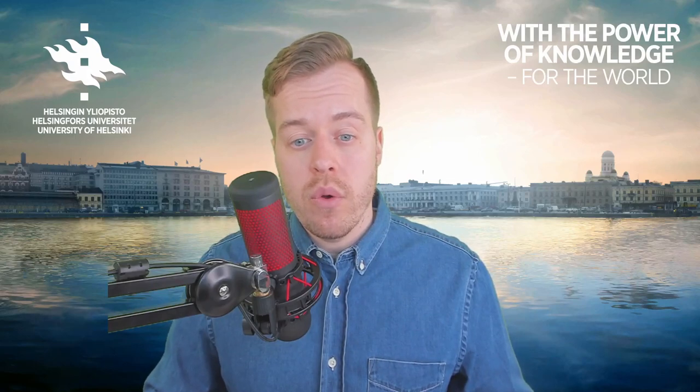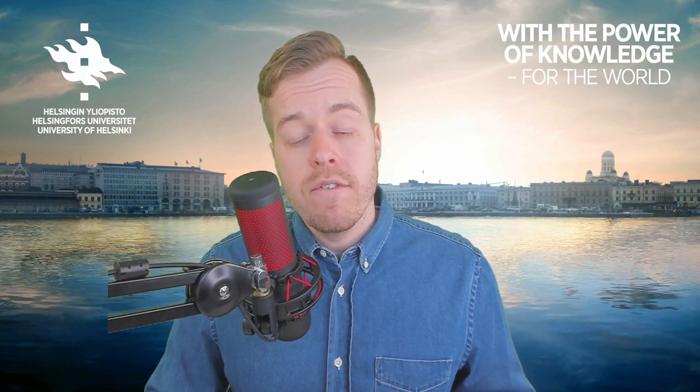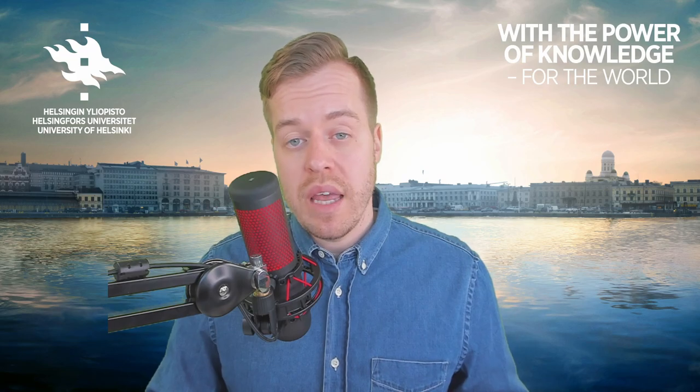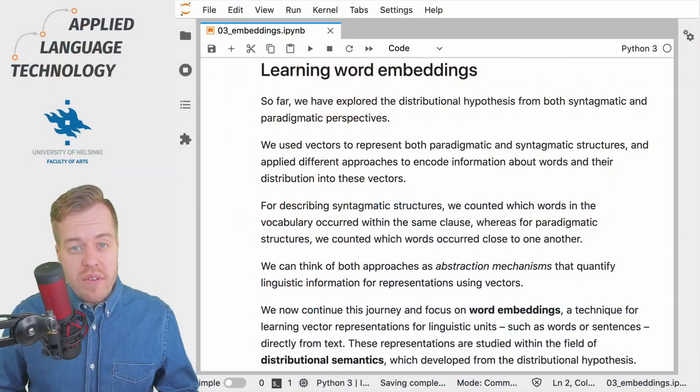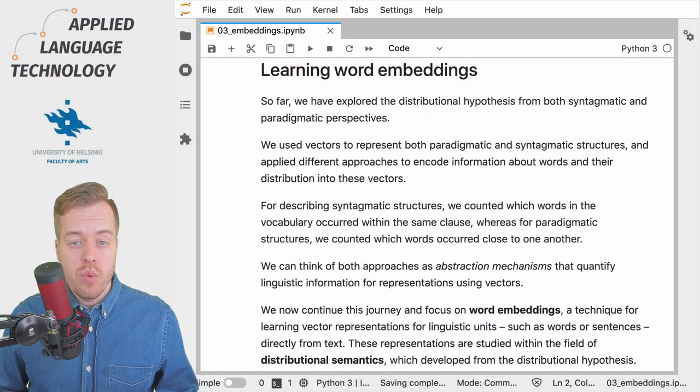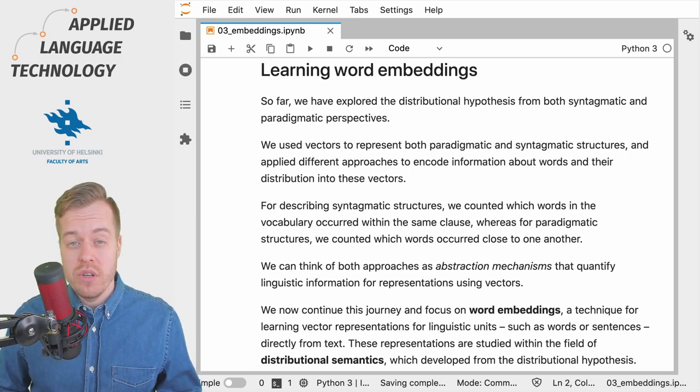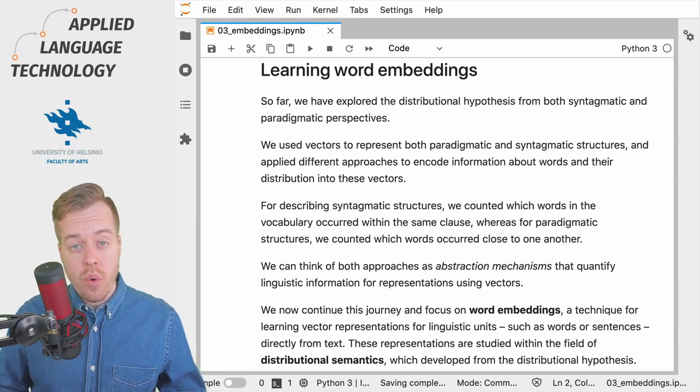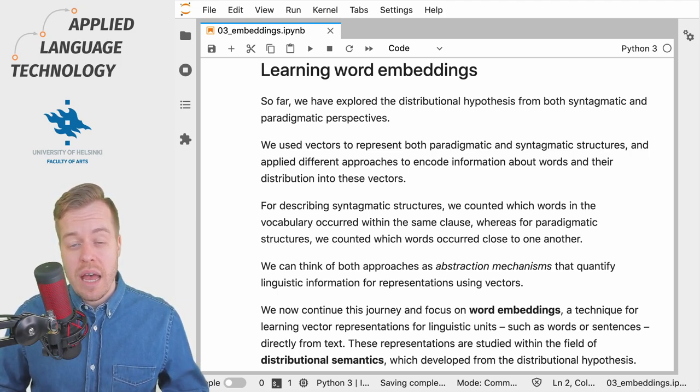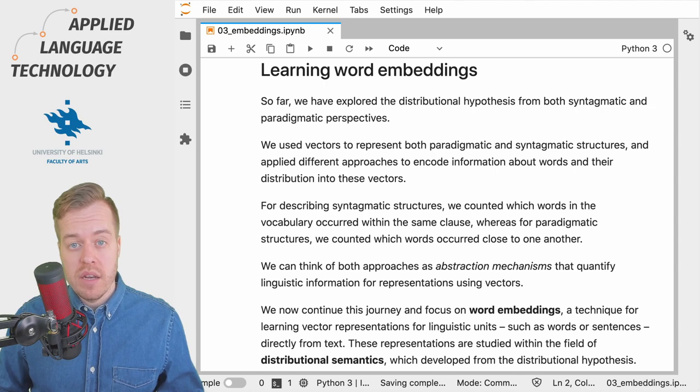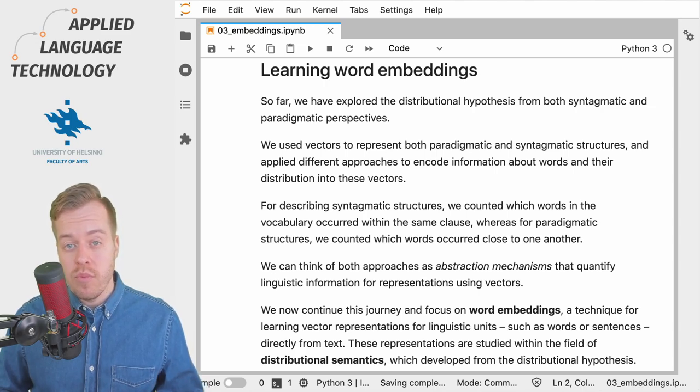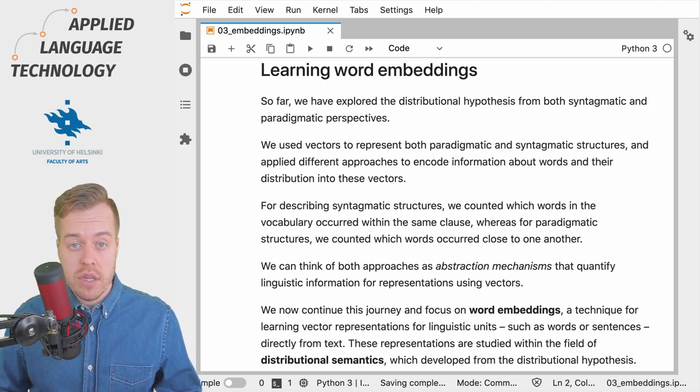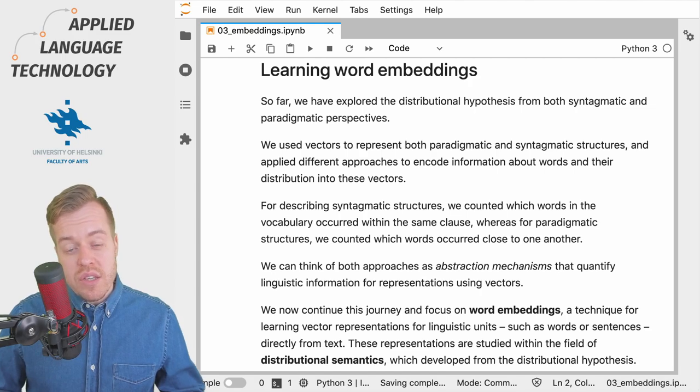In this video we will focus on preparing the data for input to algorithms capable of learning word embeddings. In the previous videos we used counting words and their co-occurrences as an abstraction mechanism for deriving numerical representations for words.